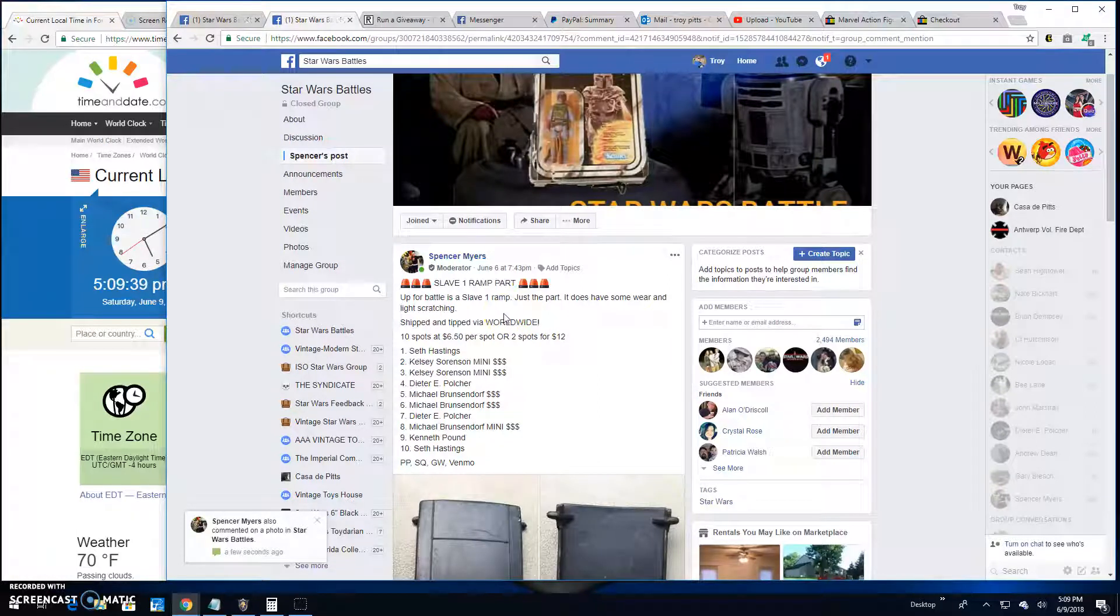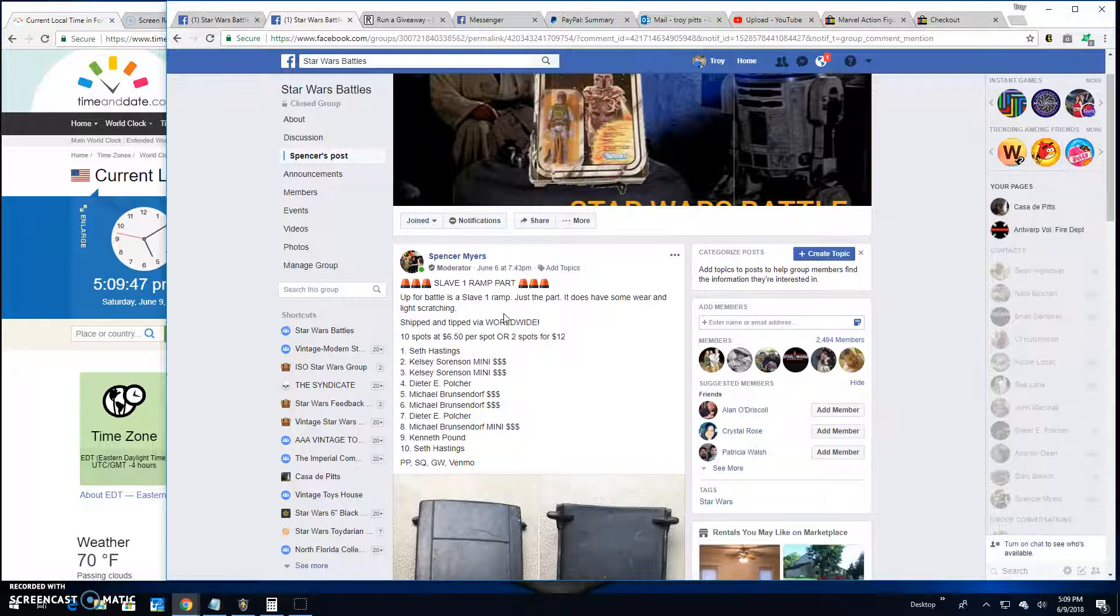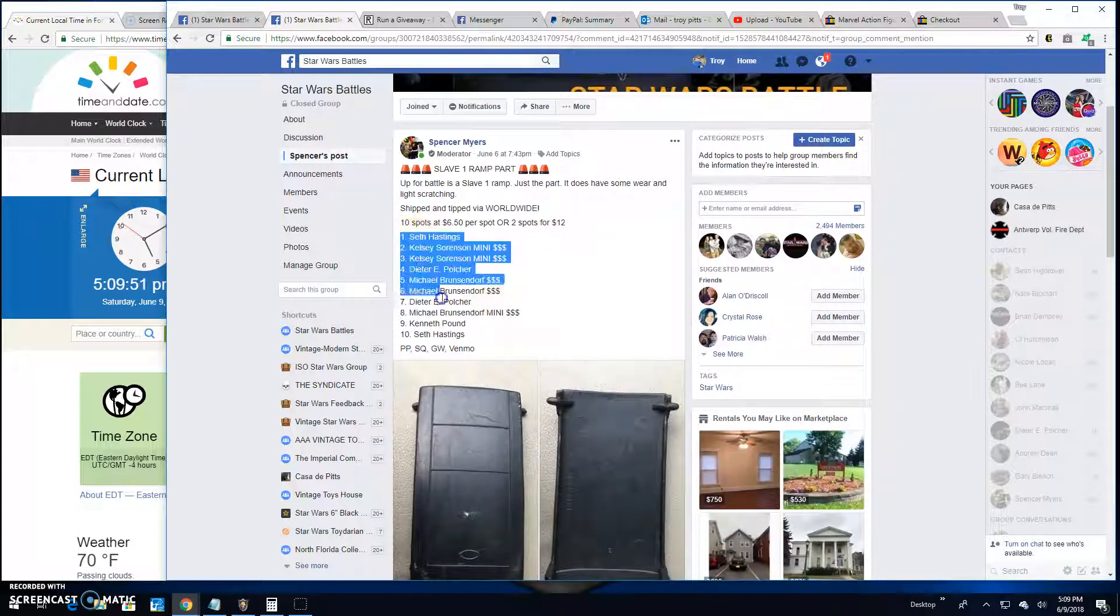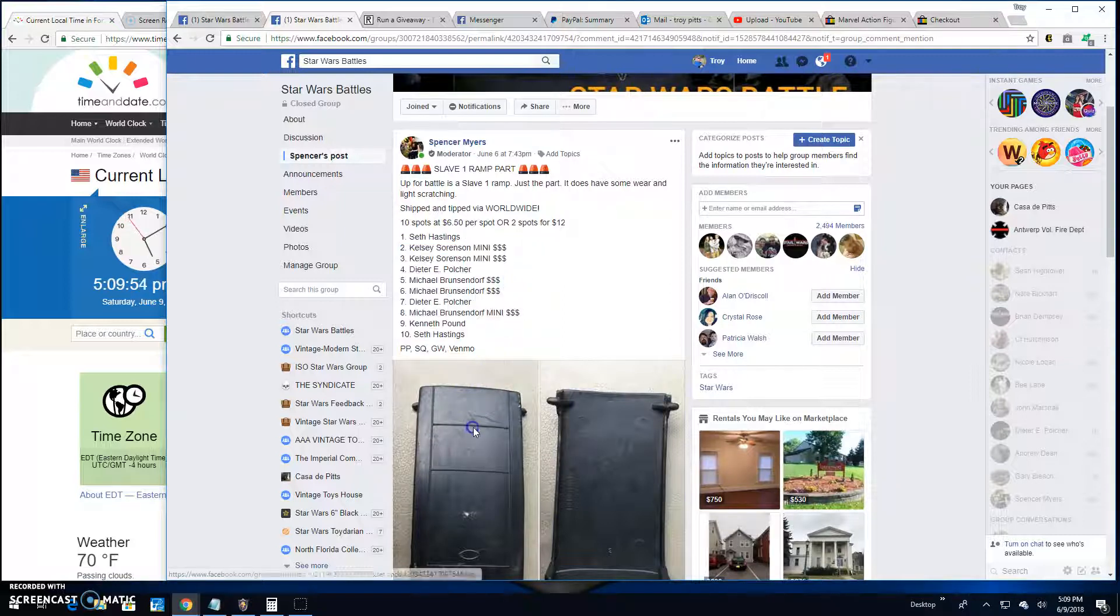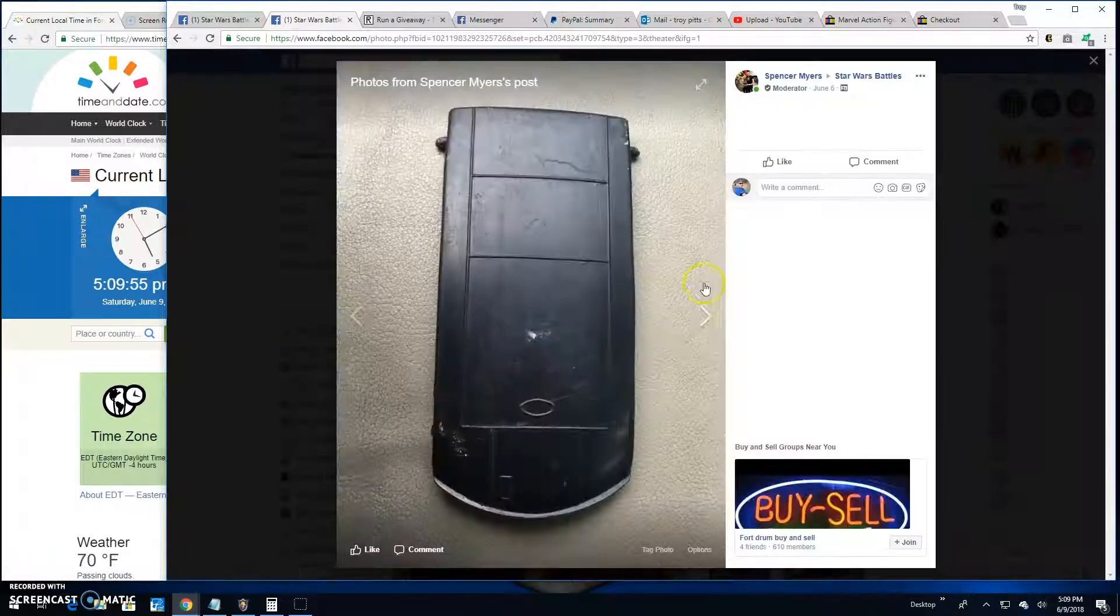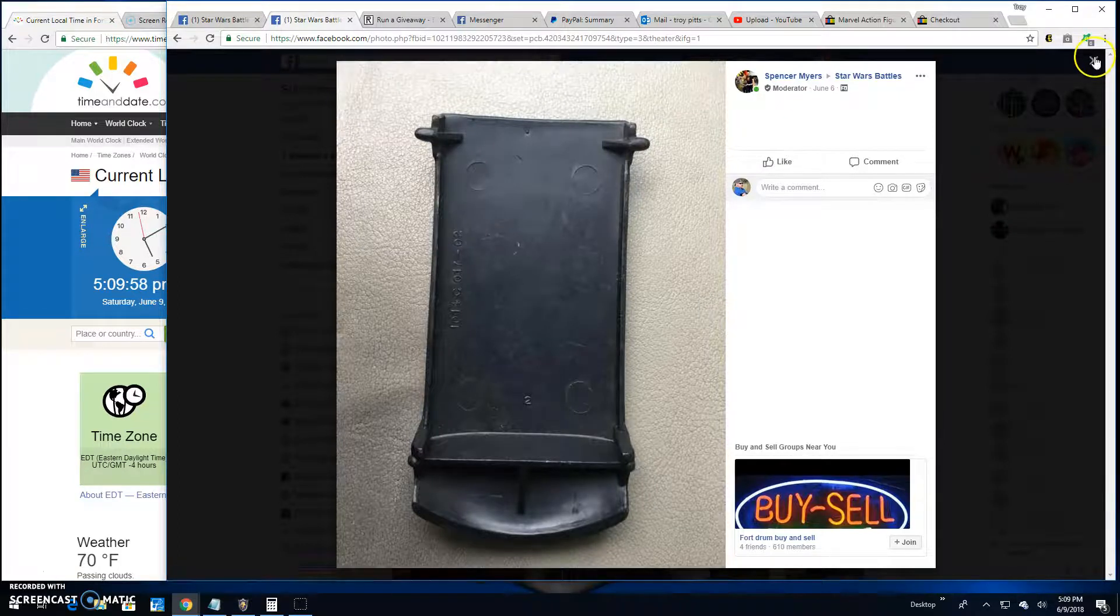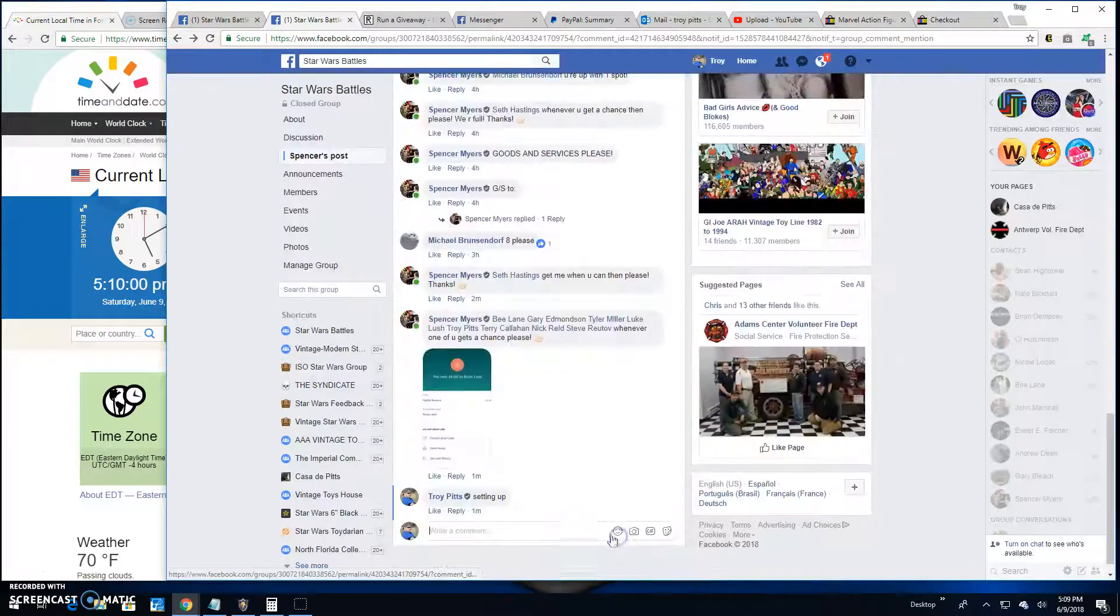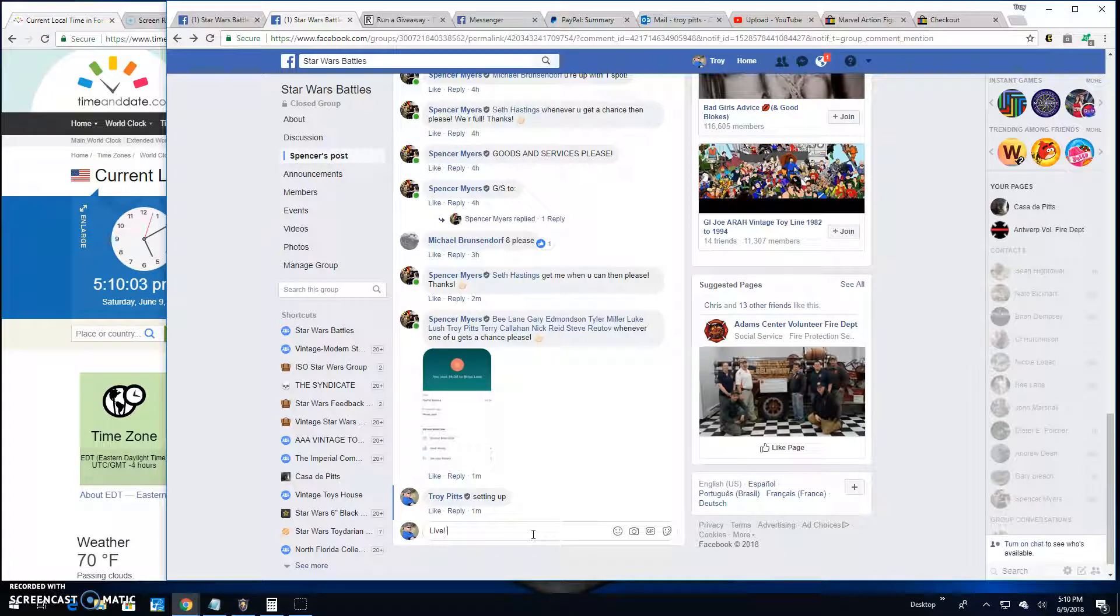Alright folks, we're back here again with Star Wars Battles. It's a giveaway by Spencer for a Slave One ramp. Need that piece to finish off your collection? Here it is, it's coming at you. Gotta load up Han in there somehow. So let's find a winner.